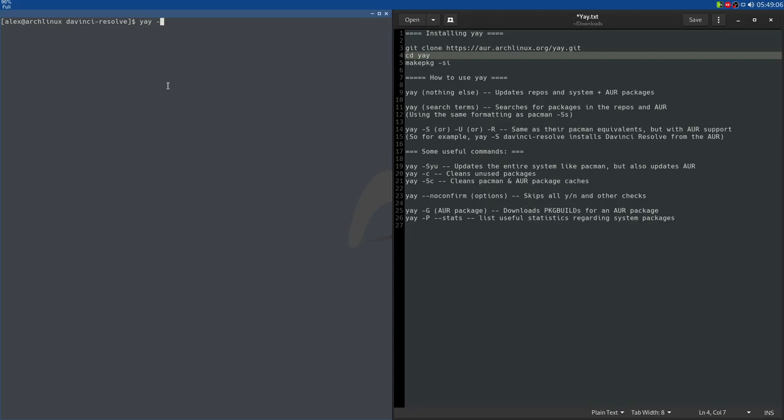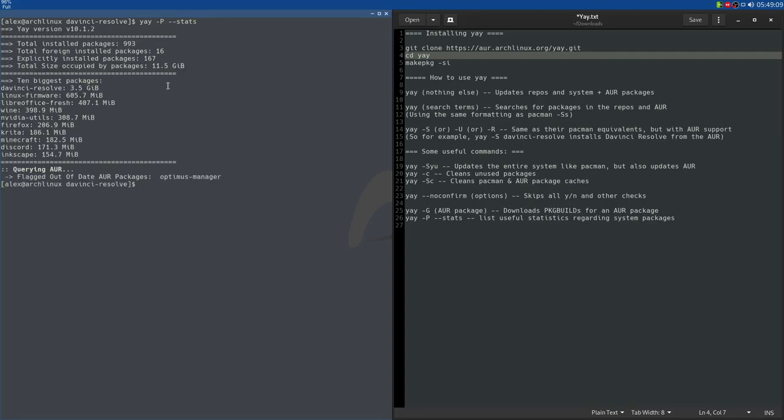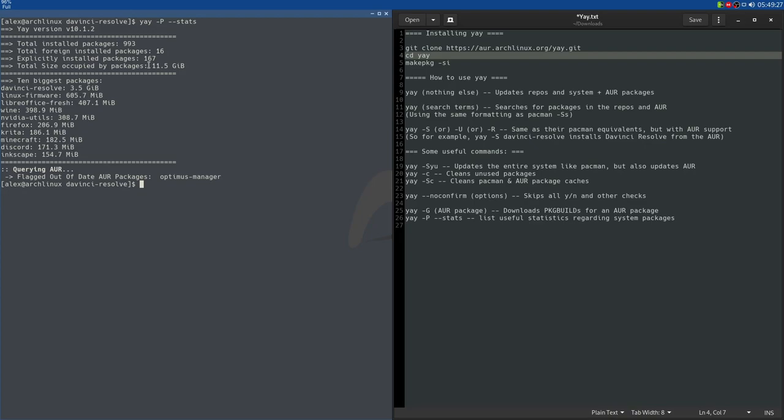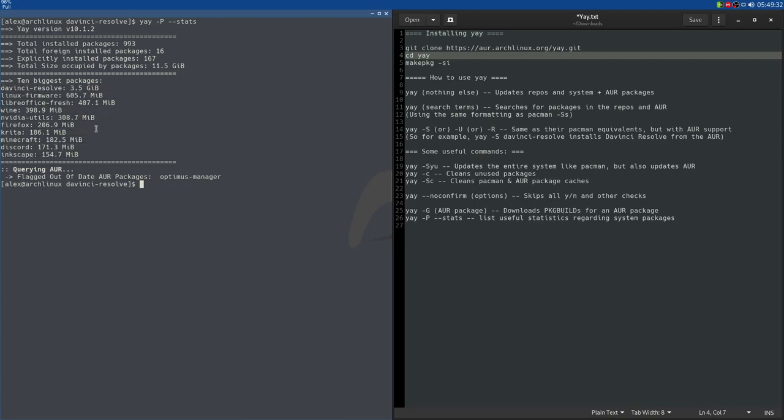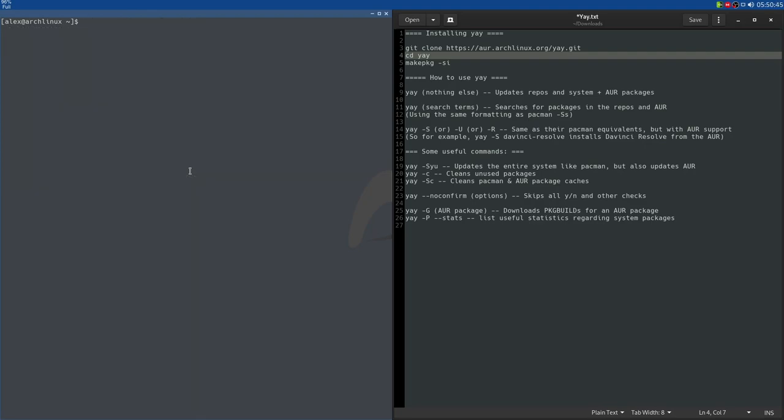The last thing I want to take a look at is a pretty cool command, yay -P --stats. This lists statistics on both your AUR packages and your regular packages. As you can see, we have 993 packages installed, we got 16 foreign packages, so those are packages from the AUR, explicitly installed packages 167, and packages that are taking up space on our system, that's 11.5 gigabytes of space. It lists your 10 biggest packages, which I think is a very useful thing if you're looking through your packages, you want to find big ones that maybe you don't really need. So yeah, that's a very useful command that I find quite good.